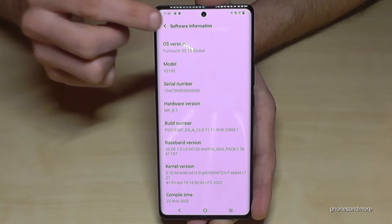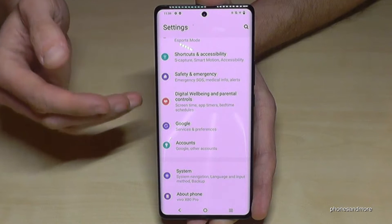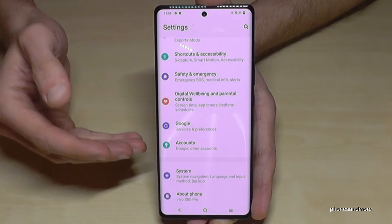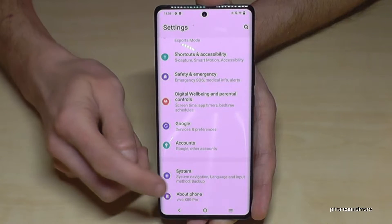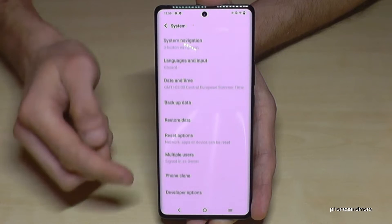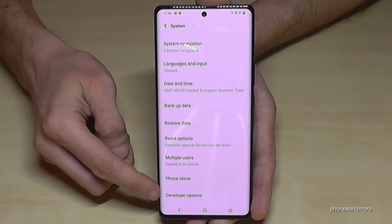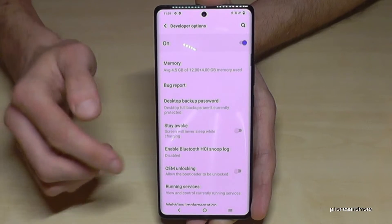Let's go back now one step and another step, because we want to have the developer options. They are under 'System' — at the last point you will find the developer options.